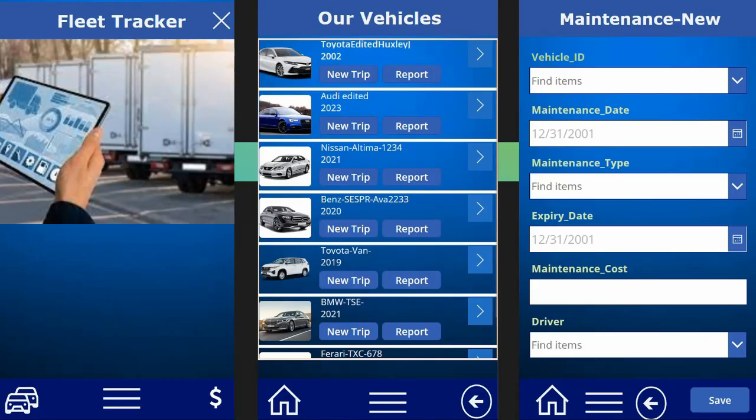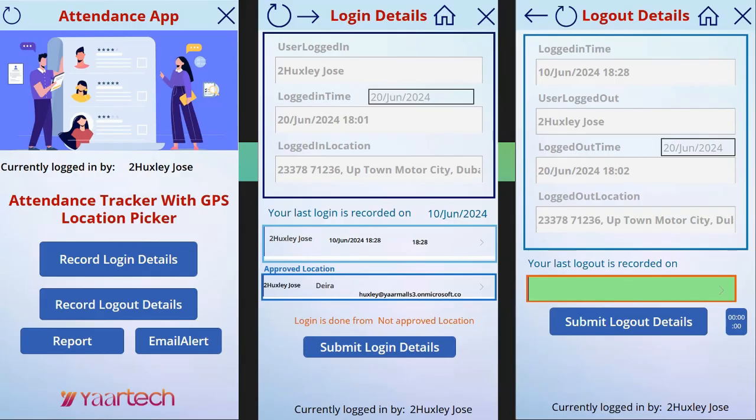Such tools are useful in capturing data from multiple users at the same time. This is an example of a mobile Power App solution, Fleet Tracker, where data on vehicle, fuel, distance, and maintenance are captured via mobile phones. This is an example of an attendance tracker app, where the user's login and logout details along with their respective locations are captured via mobile phones.